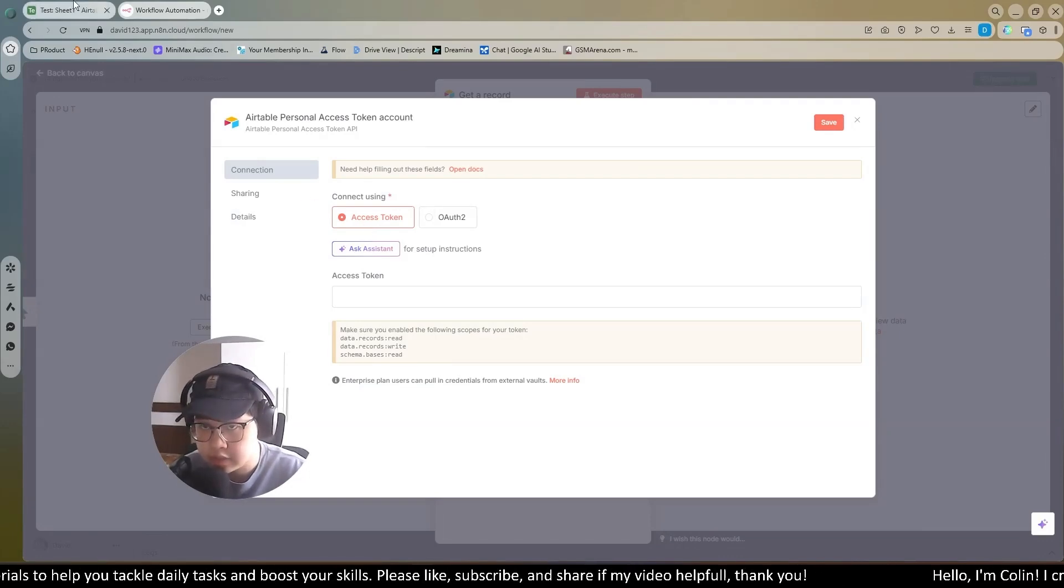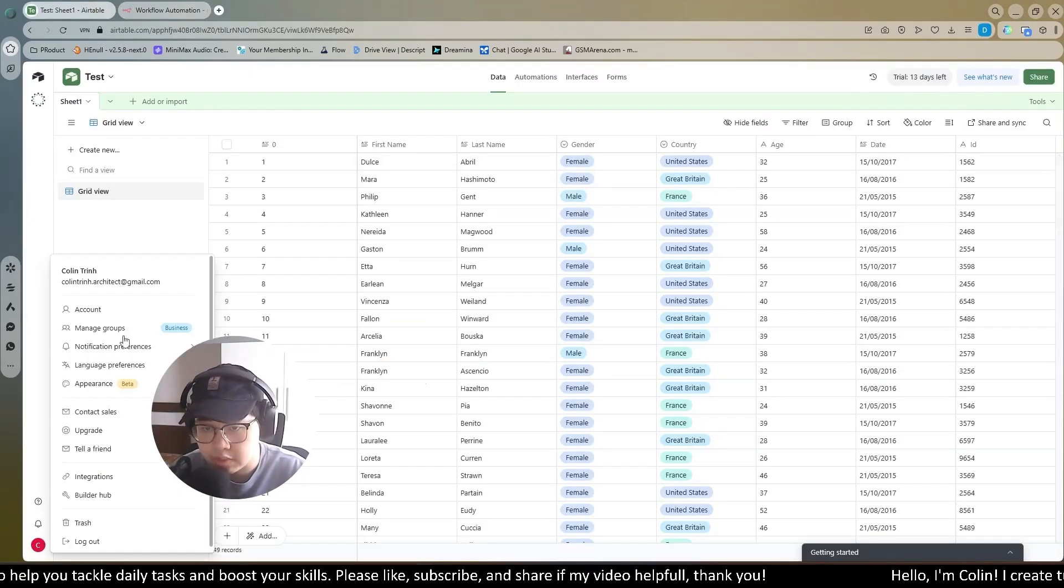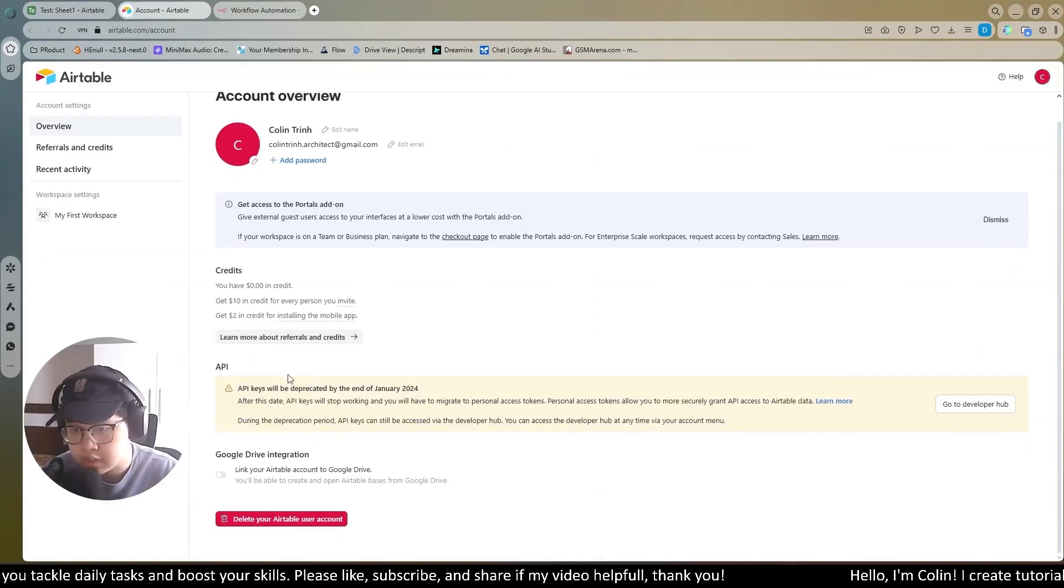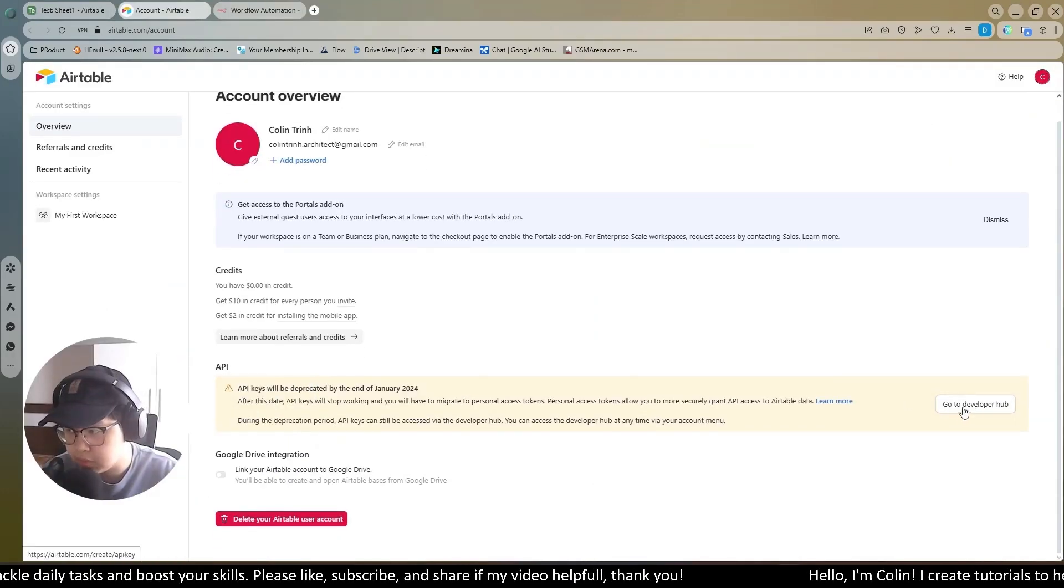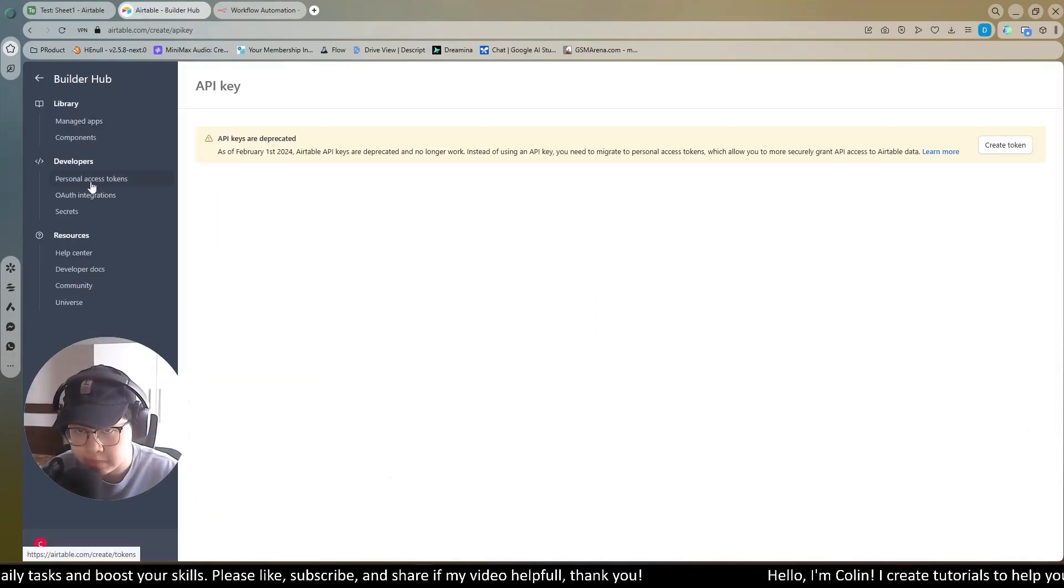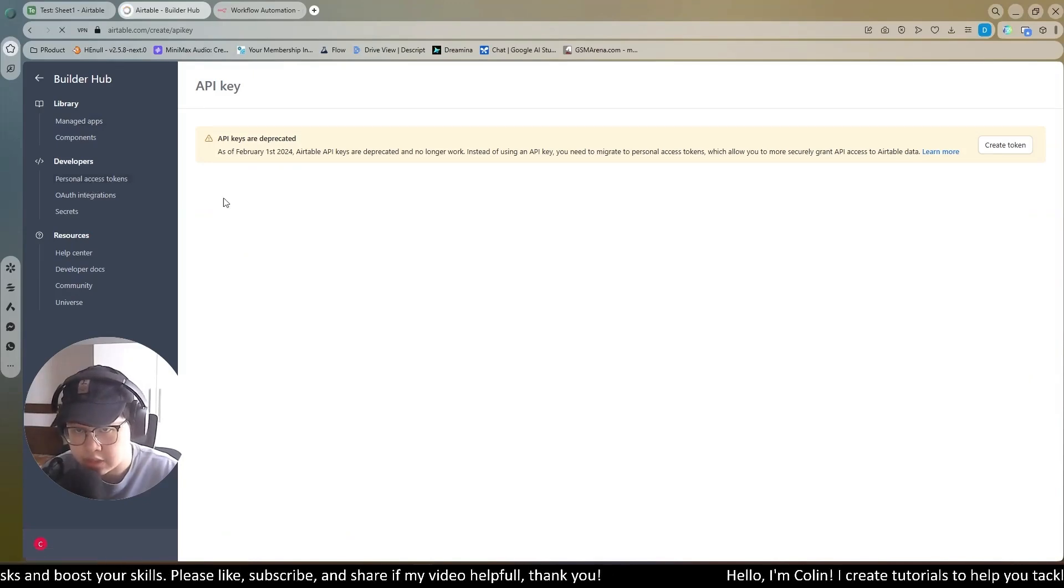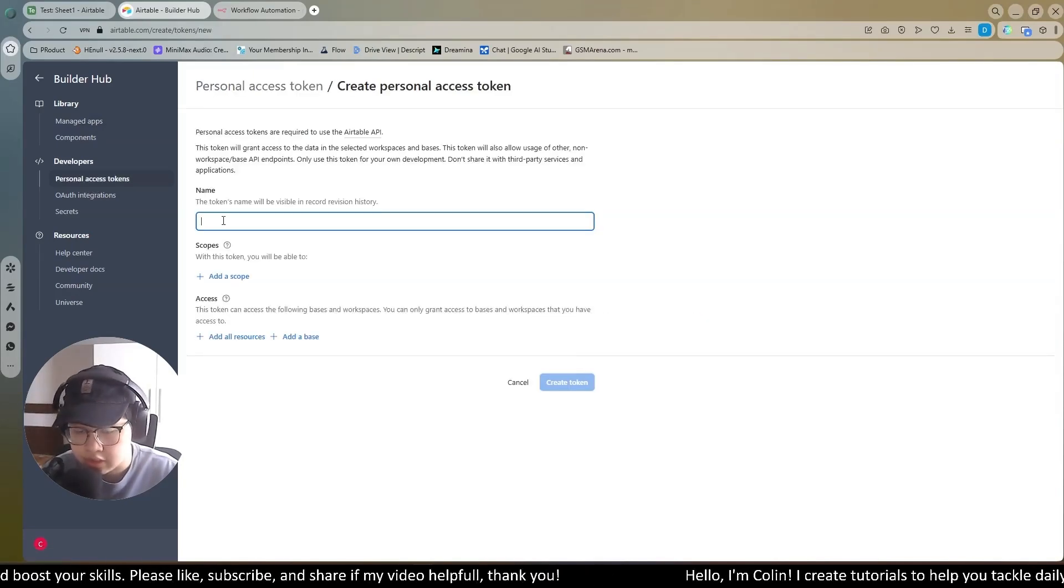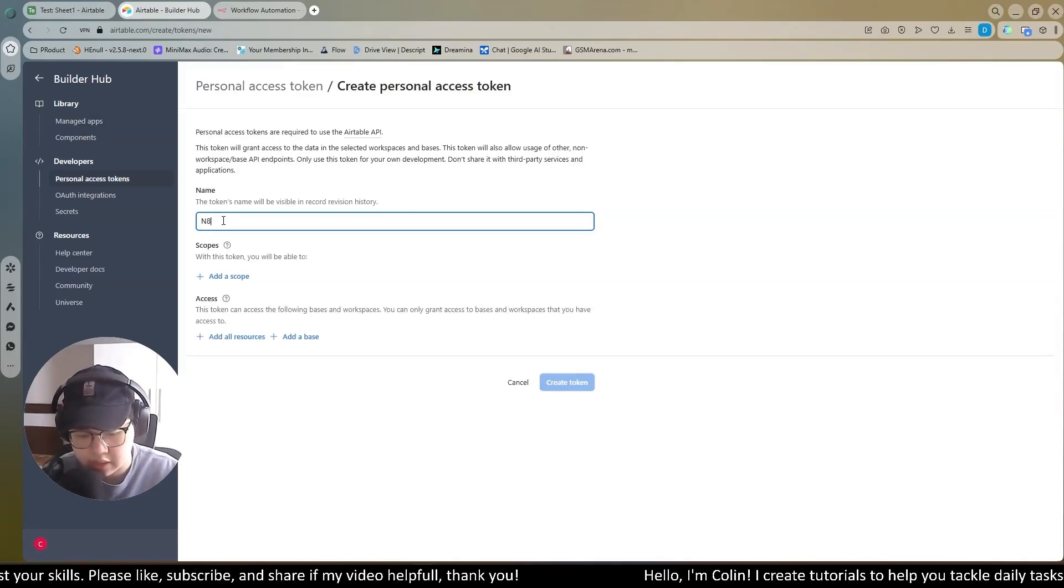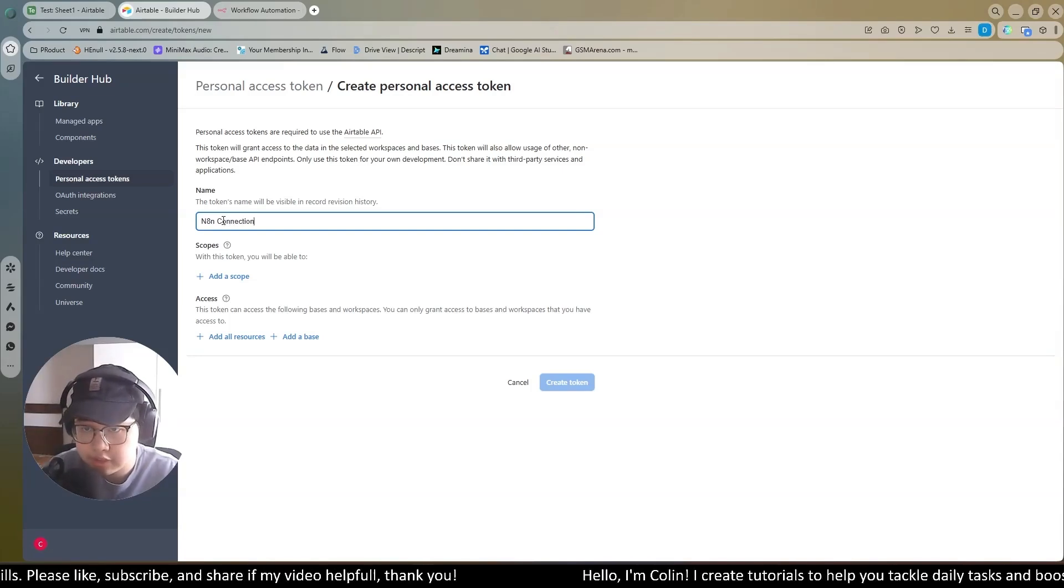To get this token, you come back to your Airtable. You will go to your account right here. In the API tab, you will go to Developer Hub. In Developer, you click Personal Access Token. Now you create a token. Token name, I will choose N8N connections.